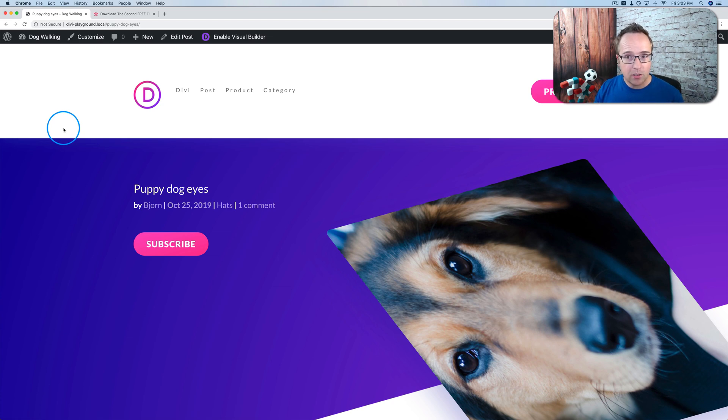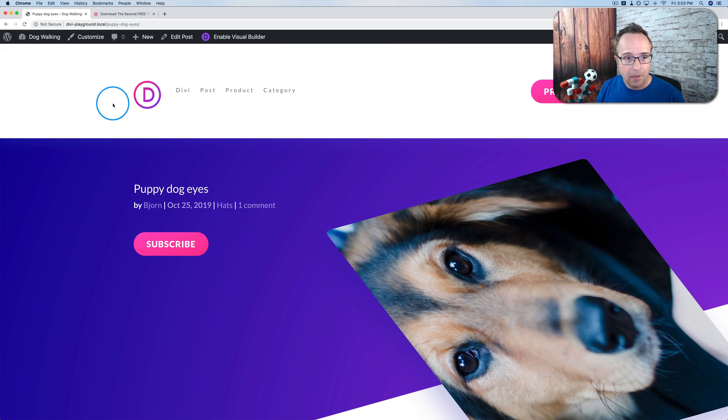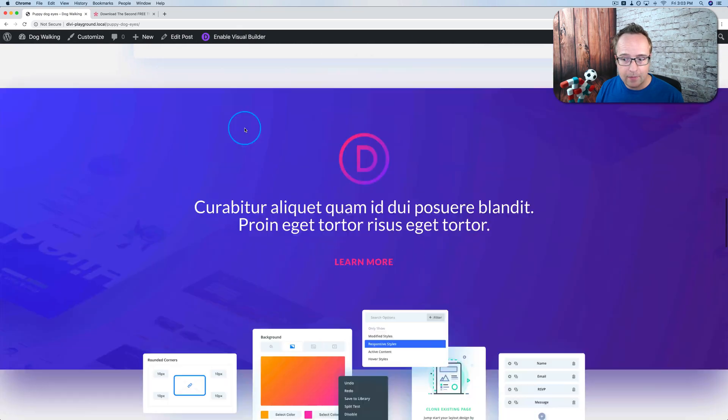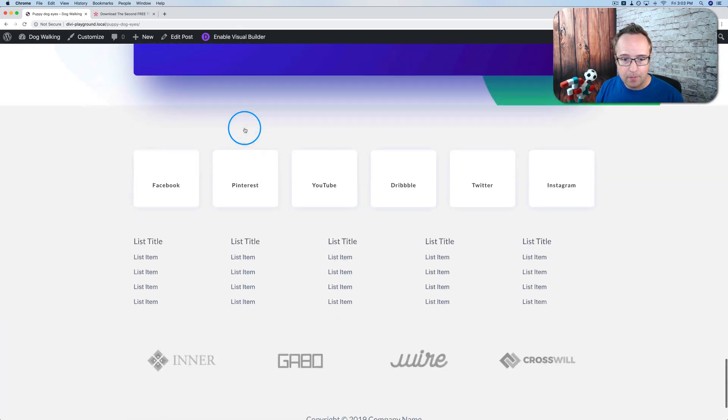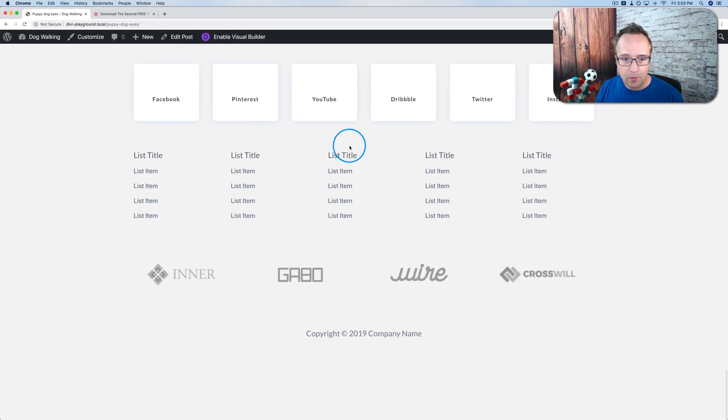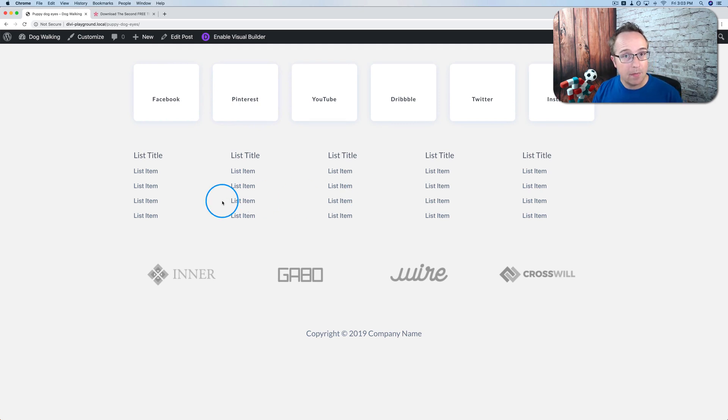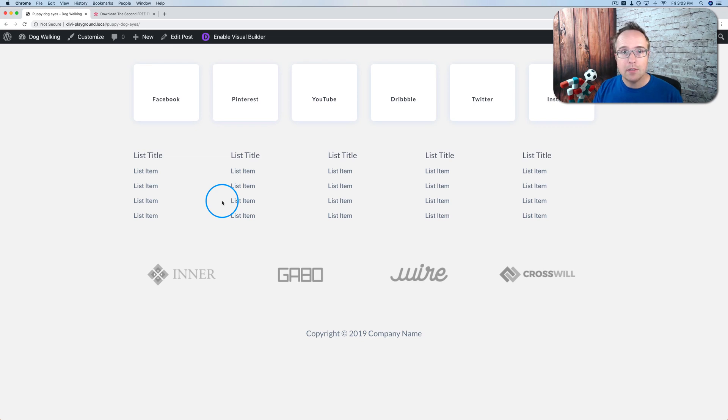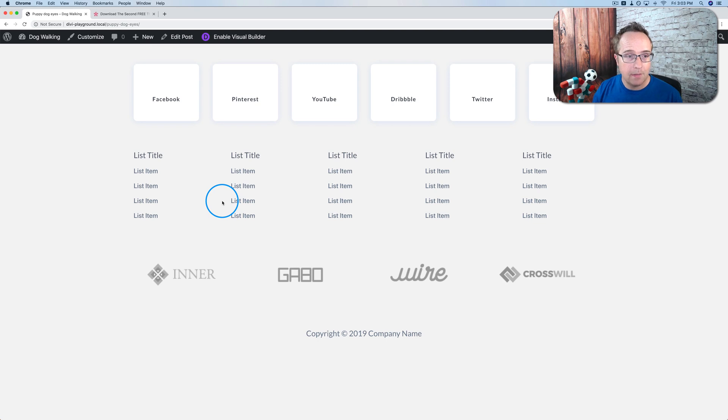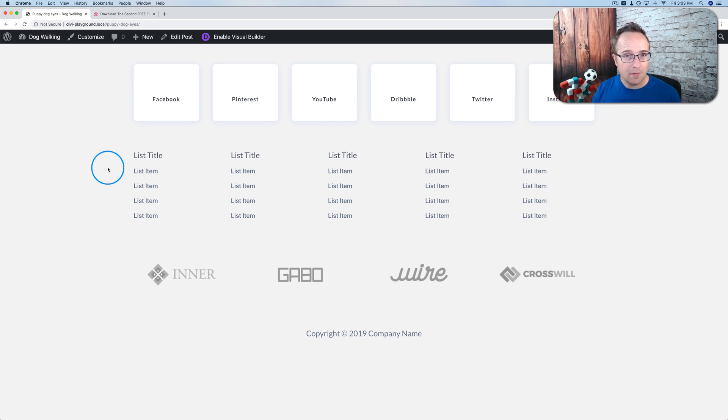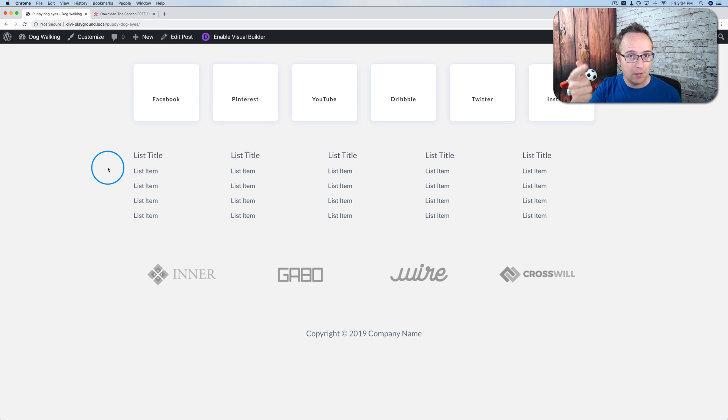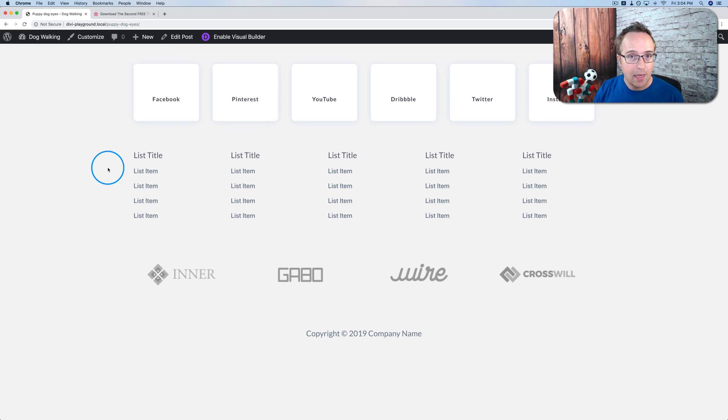The theme builder allows you to customize templates for pages and headers and footers, which is new to Divi, but it's been in Elementor for a while. But Divi has definitely caught up and I think surpassed Elementor in a lot of ways. The biggest change for Divi 4 is creating a header and footer area and being able to customize those using the Divi page builder.